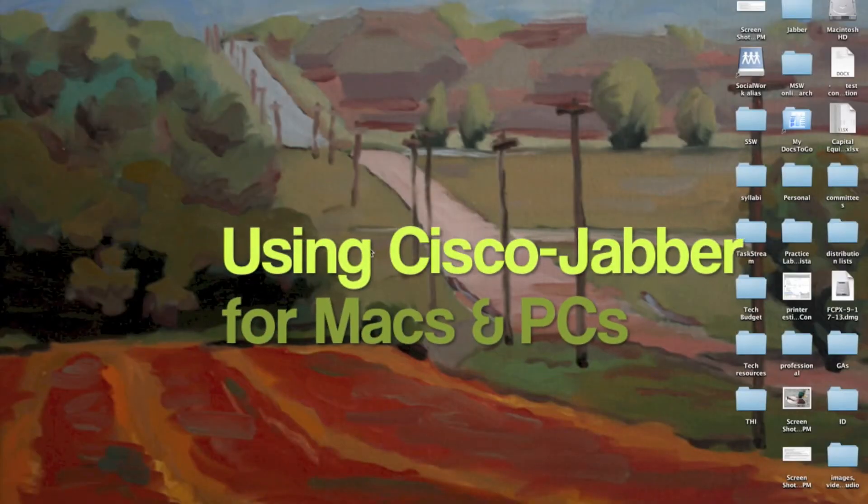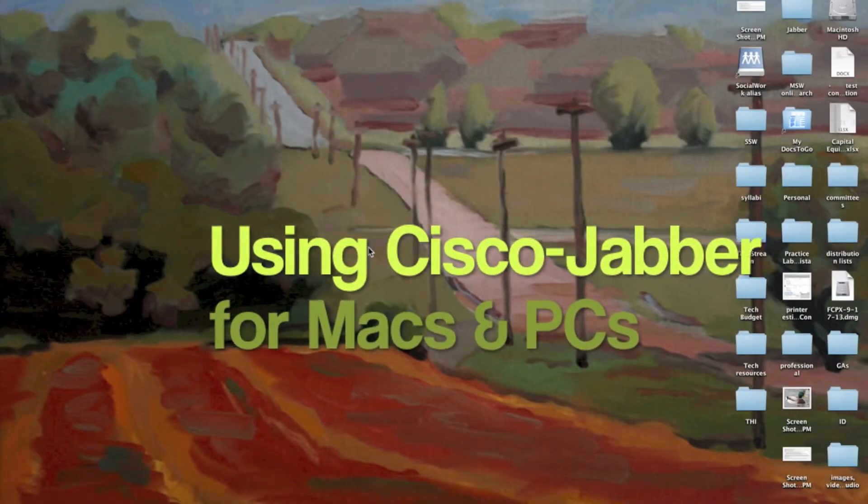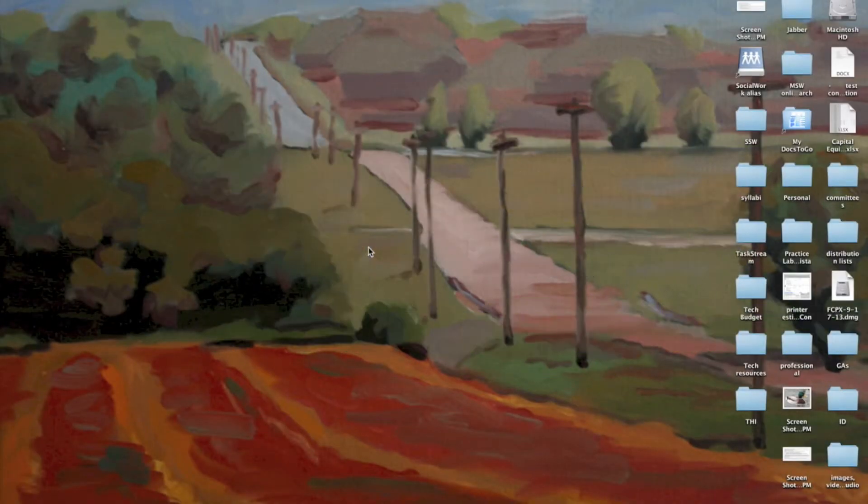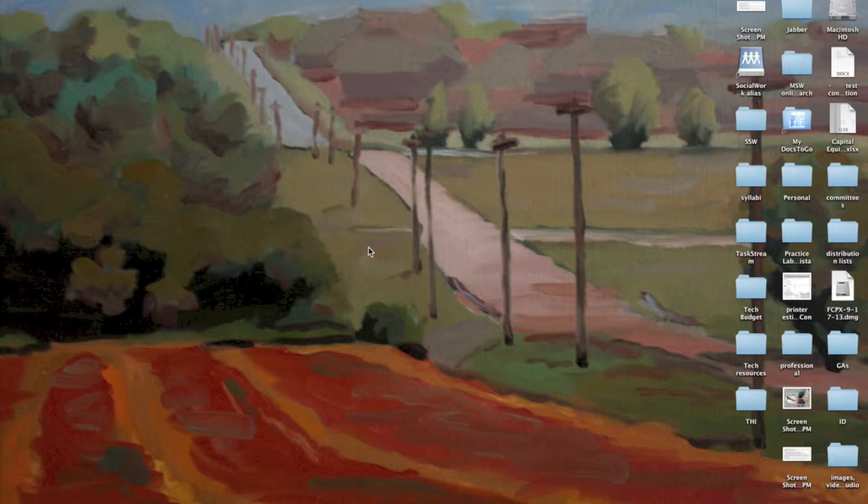Hi, my name is Jim Heston. I'm the coordinator of academic technology here at the Baylor School of Social Work. This video is going to show you how to use Jabber after you have already installed Jabber onto your computer and have an account set up with a username and password.